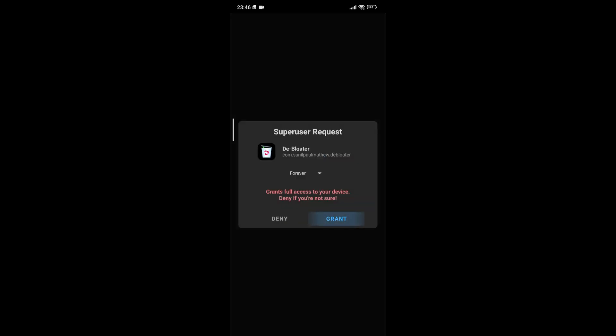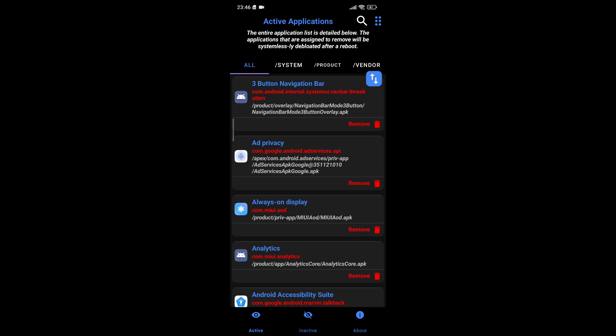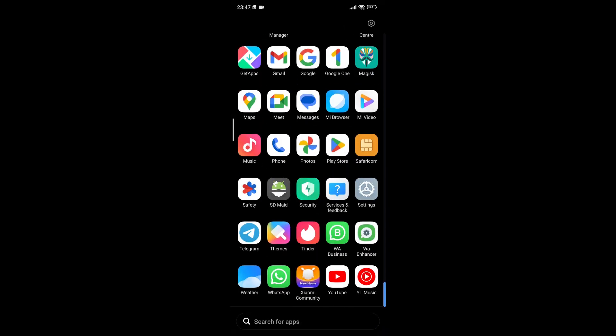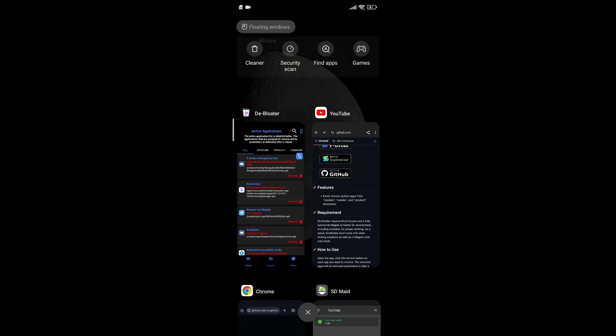Granting super-user permissions is a crucial step in ensuring that the app can communicate with your device at a system level, allowing it to identify and remove pre-installed applications without any hindrances. Now that the D-Bloater app is open and has been granted the required permissions, you can start the process of uninstalling the pre-installed apps. The user interface of the D-Bloater app is designed to be straightforward and user-friendly, making it easy to navigate through the different options available.